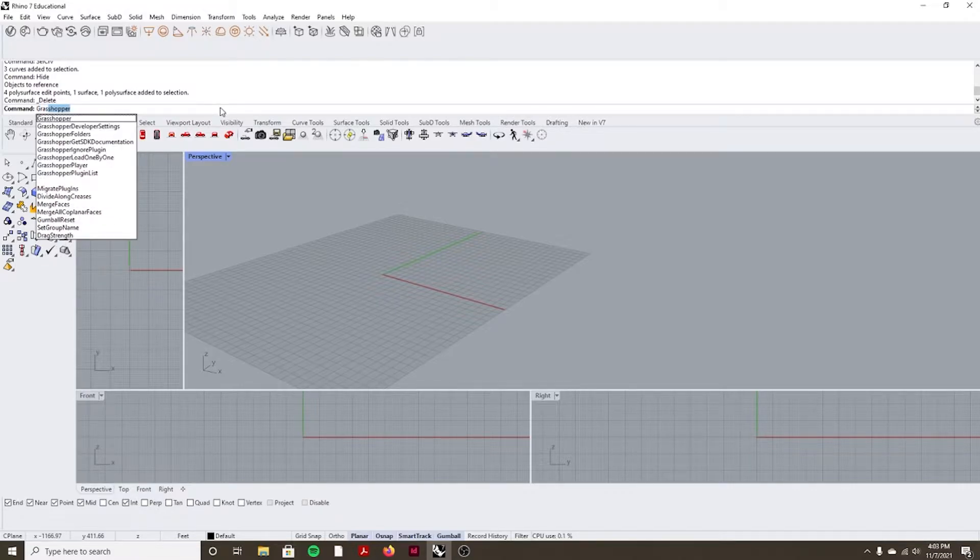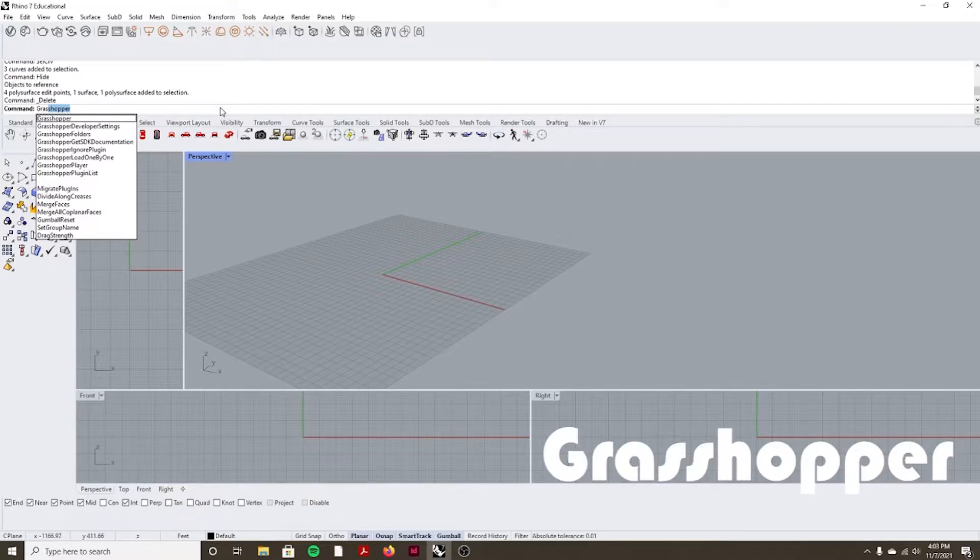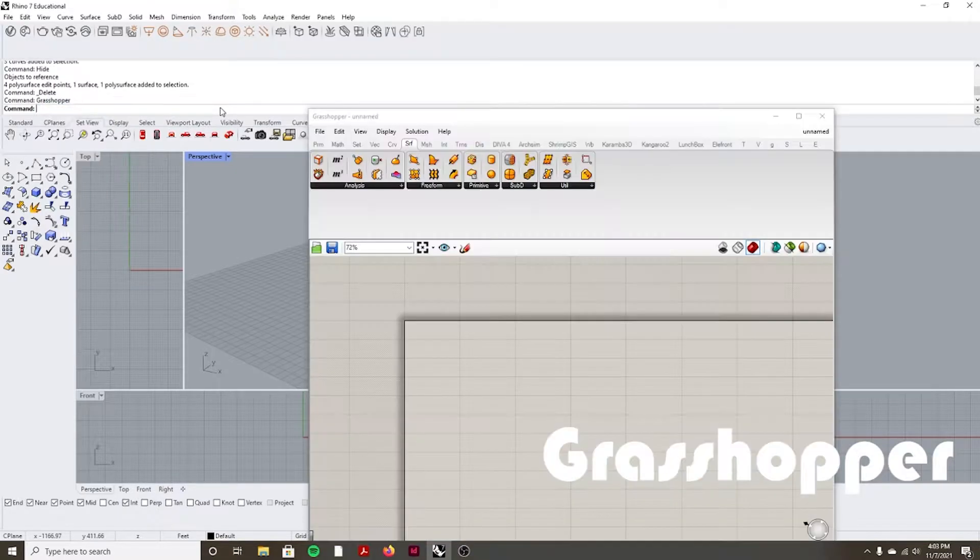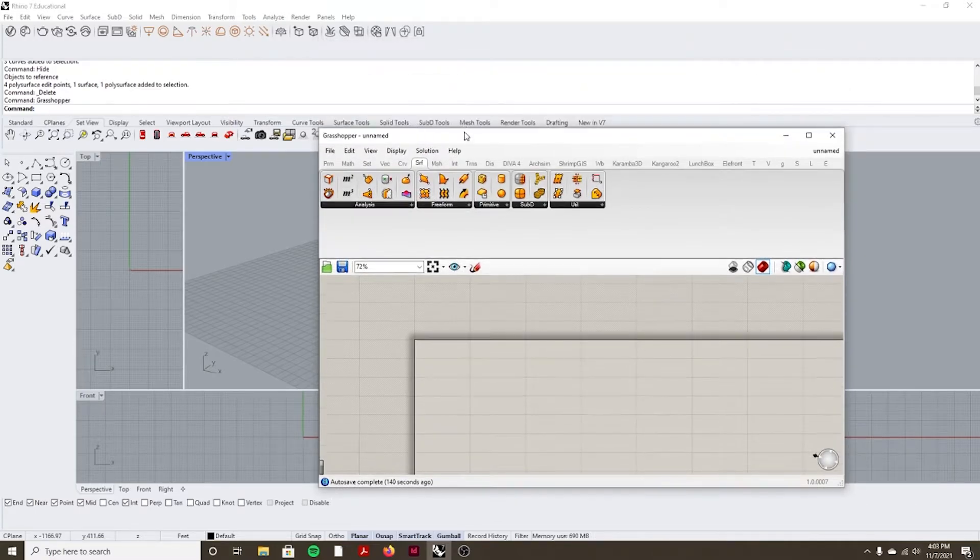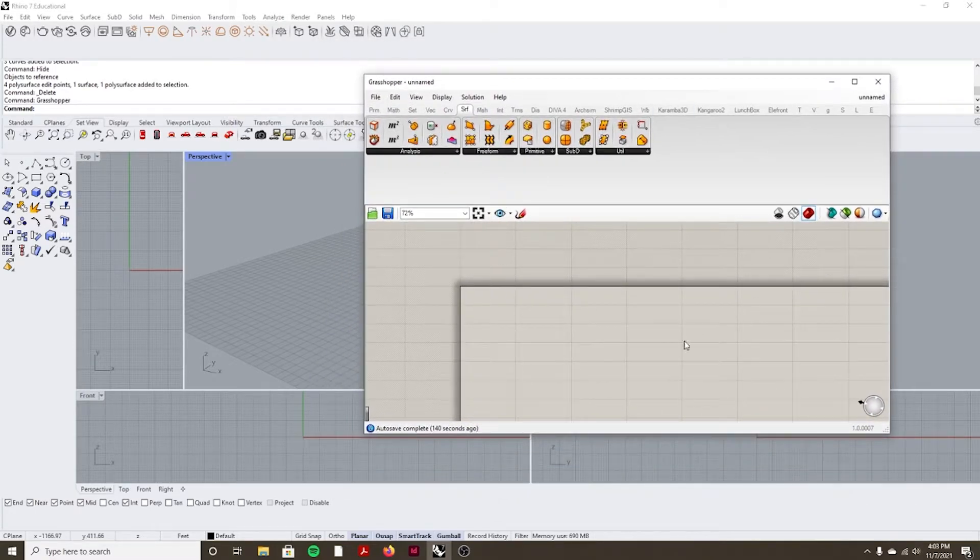So let's type in Grasshopper. You can only open Grasshopper within Rhino. It's not a separate program that it's linking.